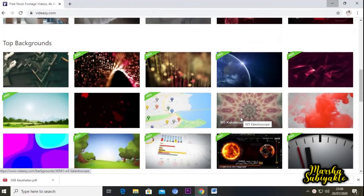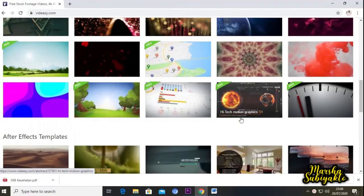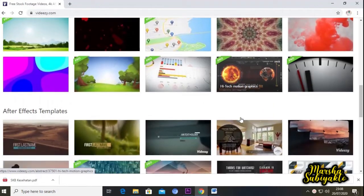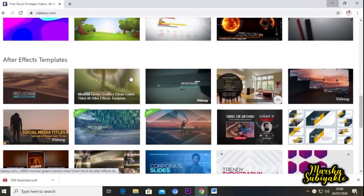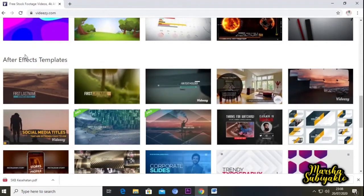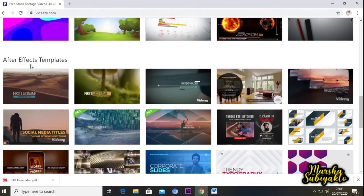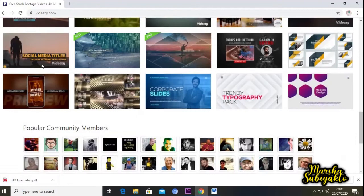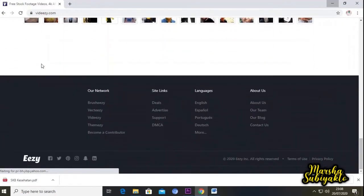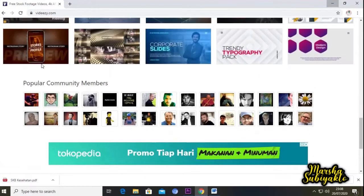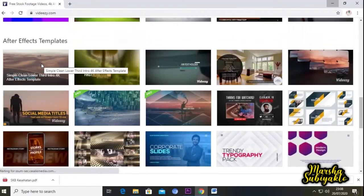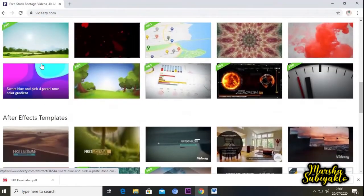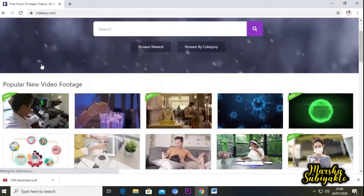Teman-teman juga bisa mendownload footage untuk diedit di Adobe After Effects. Di sini ada Adobe After Effects Template. Banyak sekali pilihan yang teman-teman bisa pilih di website ini. Inilah tampilannya untuk website yang pertama, yaitu videezy.com.